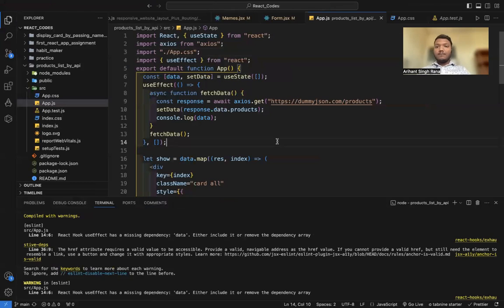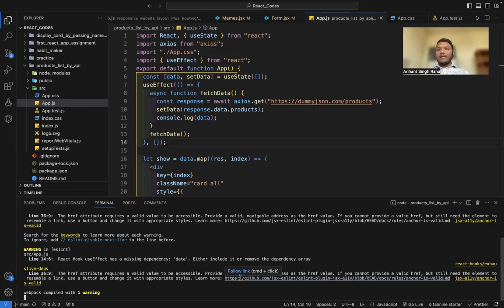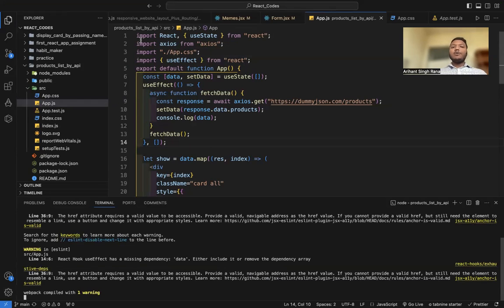To fetch data from our API, I'm using a library known as Axios. To use Axios, we need to go to our main directory where our React project currently is. Then we install the Axios library using the command 'npm i axios' — 'i' is an abbreviation for install — or you can write 'npm install axios'. After that, we need to import Axios from the Axios library.